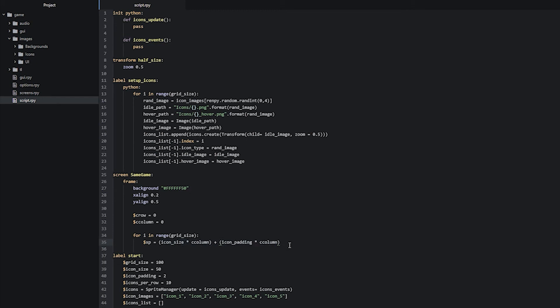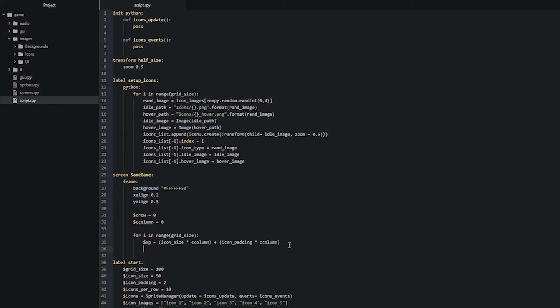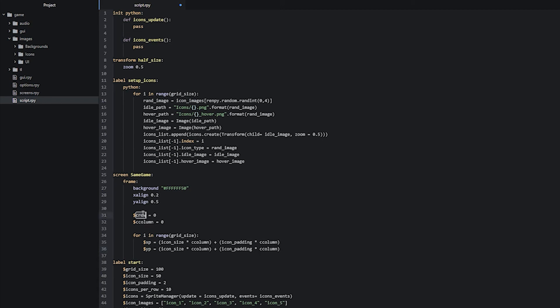Now we create the next variable yp for y position, using the same calculation as xp but swapping c_column for c_row. The c_row variable will also be incremented for each iteration of the loop. So now we have our xp and yp variables which are going to be used to position each grid cell horizontally and vertically on the screen.